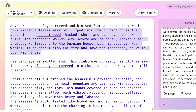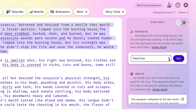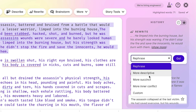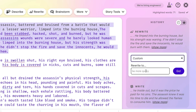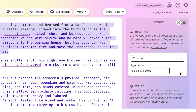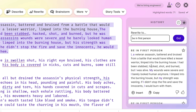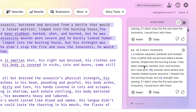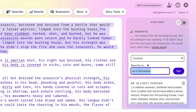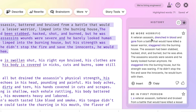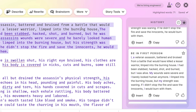You can also use the rewrite button. With rewriting you can rephrase, make it more descriptive, or add more. For example, a custom rewrite to be in first person: 'I had been stabbed, hacked, shot, burned, etc.' — so that rewrites it to the 'I.' I could also say 'rewrite to be more horrific' and here it's 'drenched in blood and gore from a battle that would have killed a lesser warrior.' You can essentially use this rewrite tool to do various different things to text you already have.